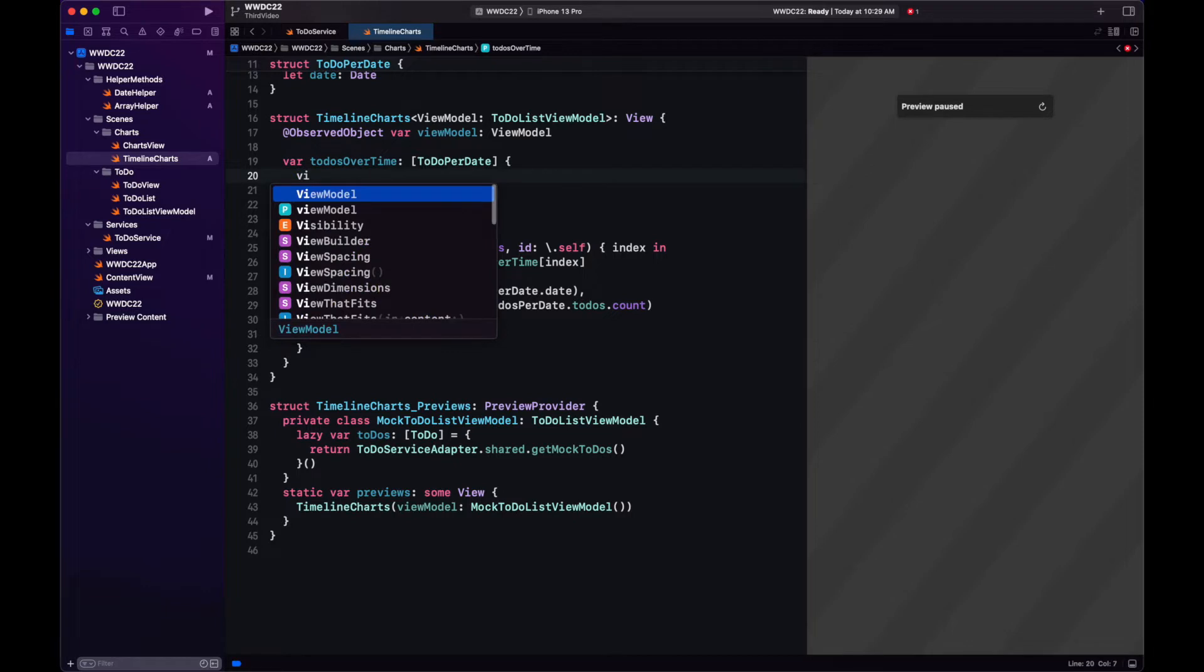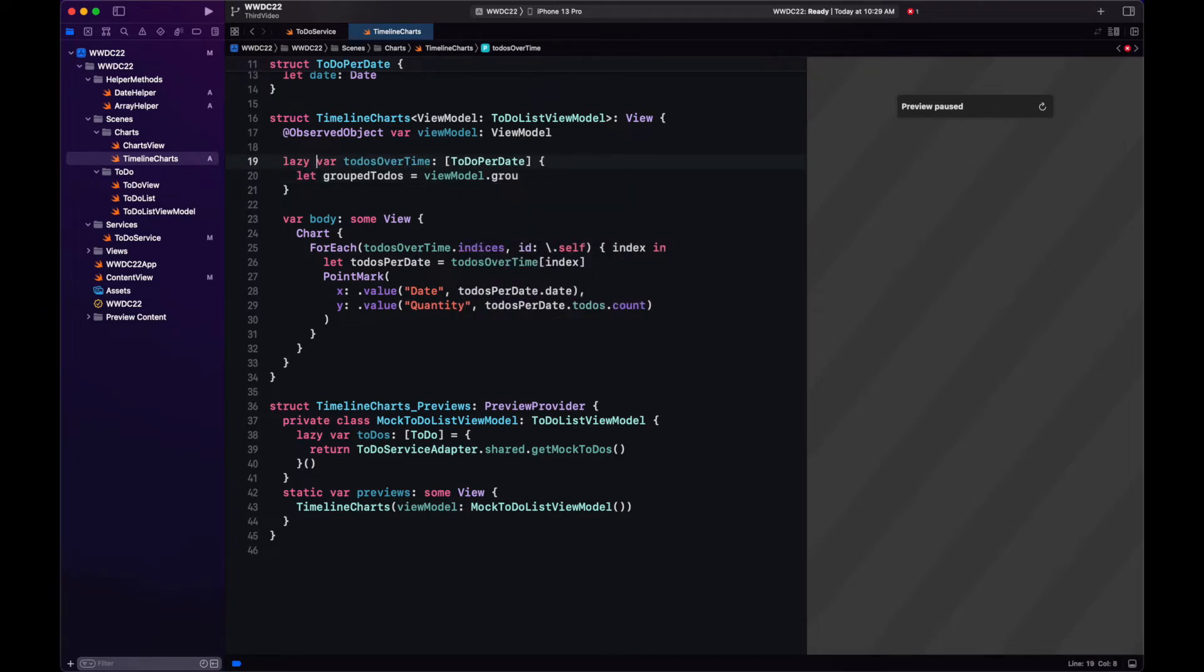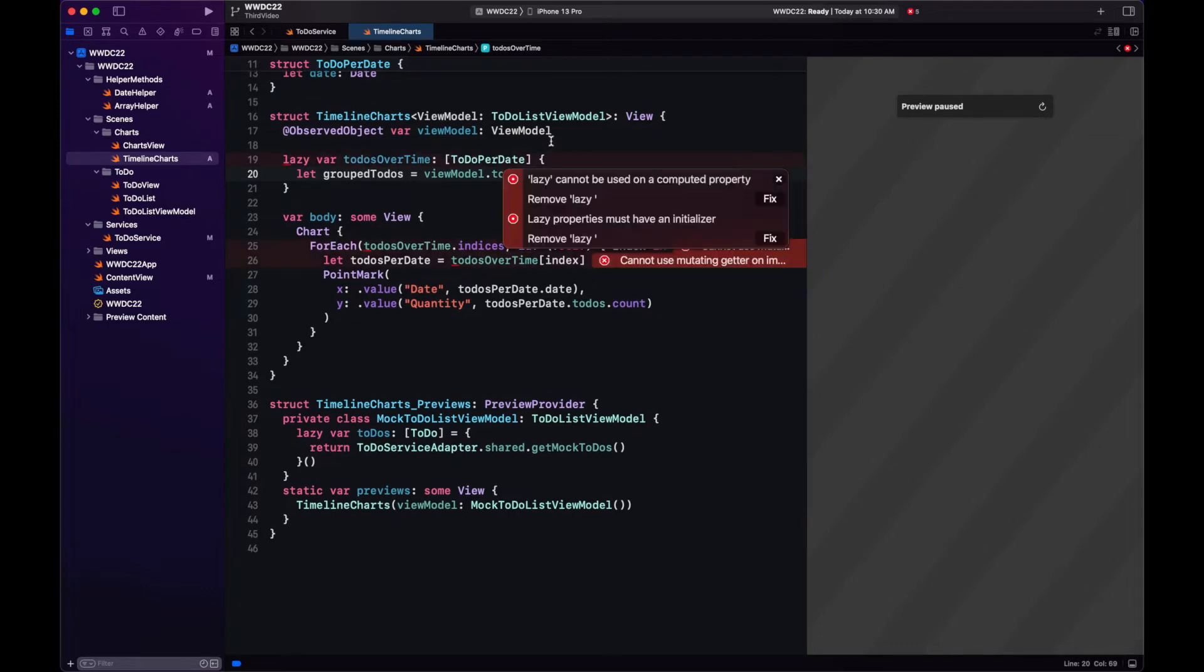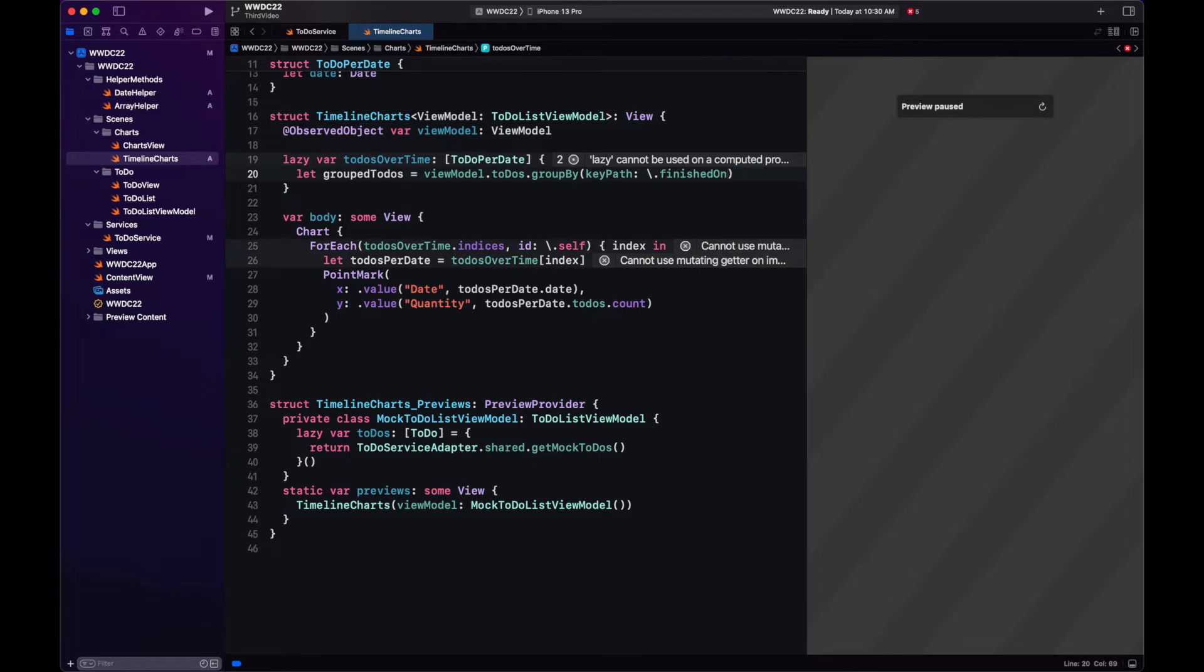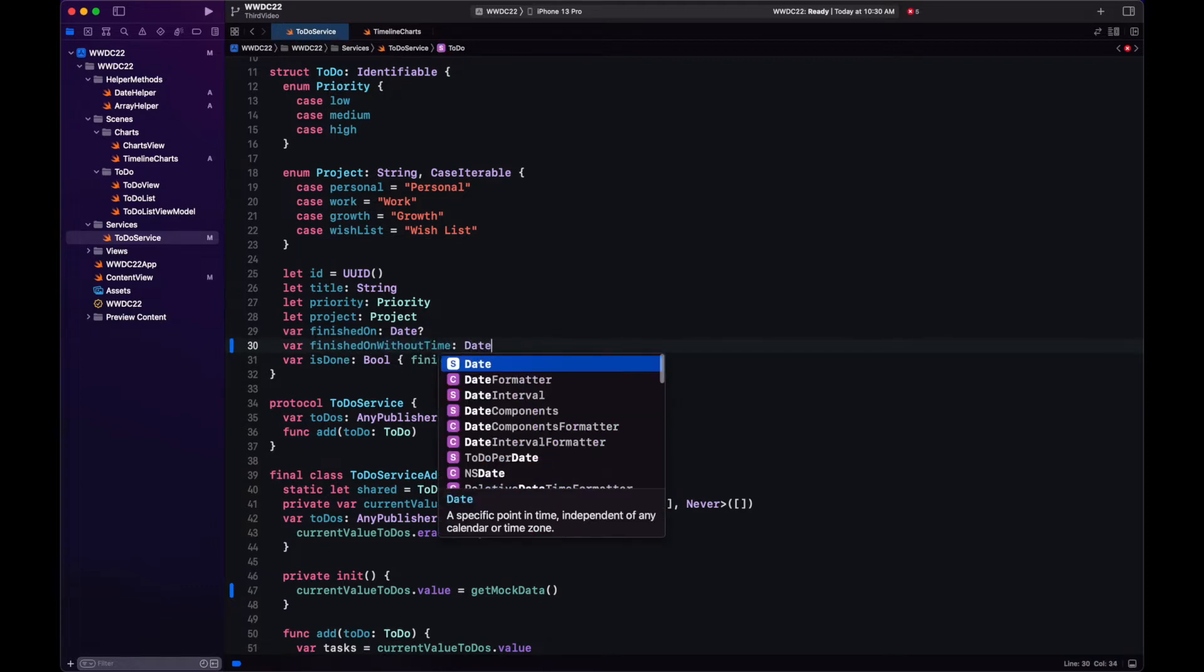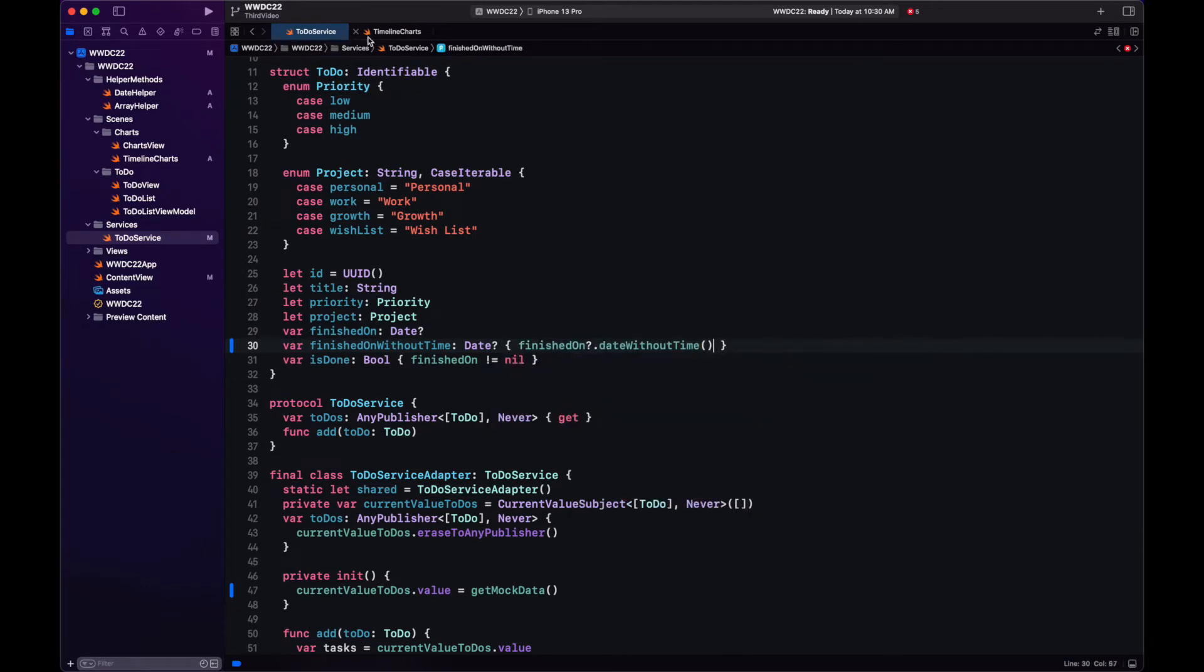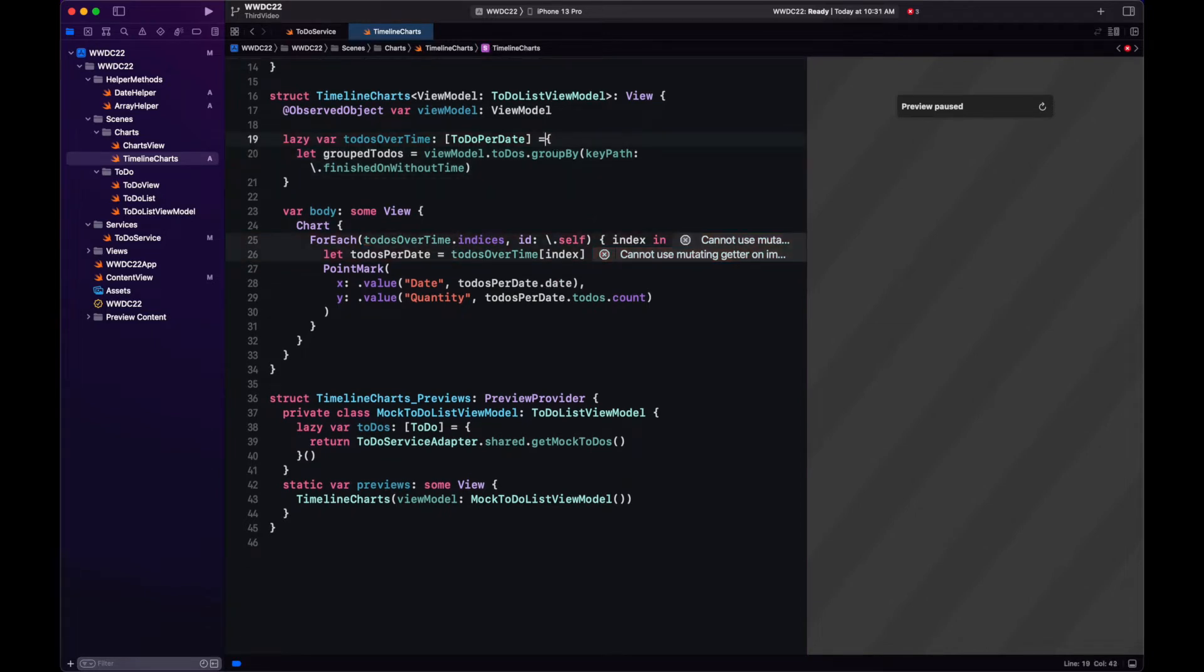With these two helper methods at our disposal, let's create our to-dos over time. To enter a keypath, it's backslash dot and then the date. Now here we have finished on, but we want it without time. So let's go to the to-dos and add a new computed variable, which is finished on without time, using the helper method we created for date. This is a computed variable, we can access it with keypath. And there we have it.